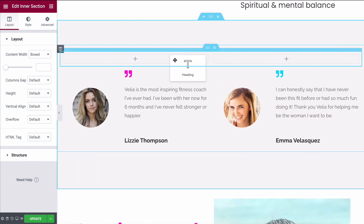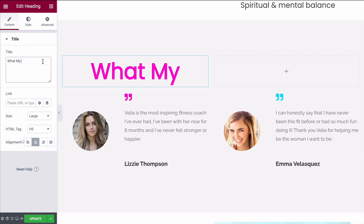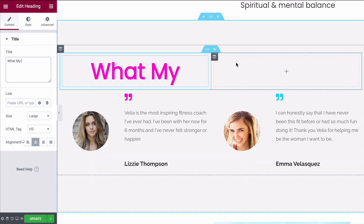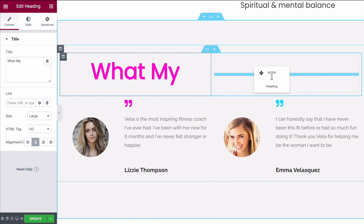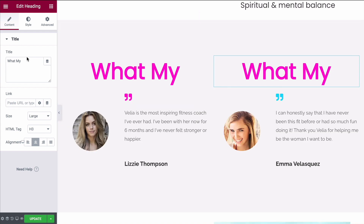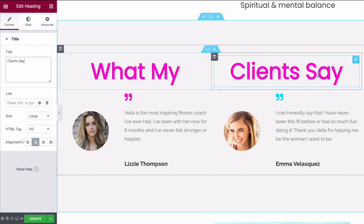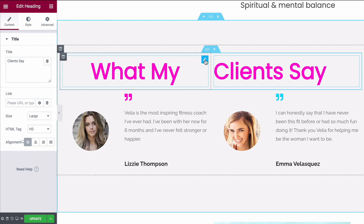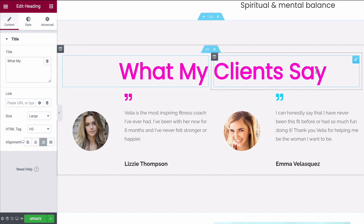Now simply take your title, drag it into one of the inner sections, then take the second part of it and move it over to the other side. We can simply duplicate this, move it over to the right, and paste our other text. Now that we have it in line, move the alignment of the right one over to the left and the alignment of the left one over to the right.